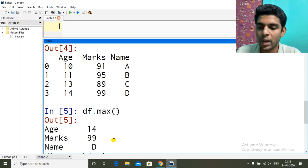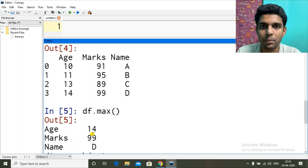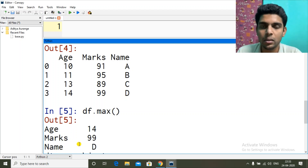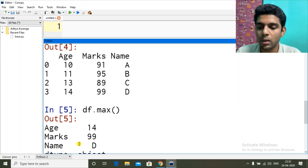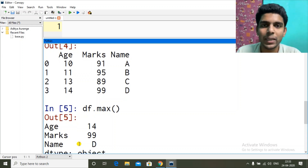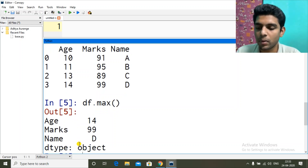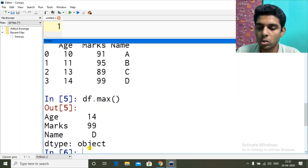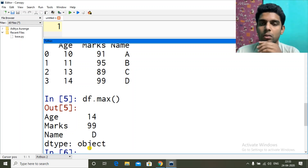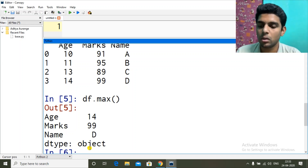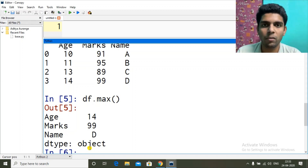I have three columns, and for each column it gave me the maximum value. Age 14 is the maximum, marks 99 is the maximum marks, and for name — a, b, c, d — d is the biggest. So let's say I want values for a particular column only.